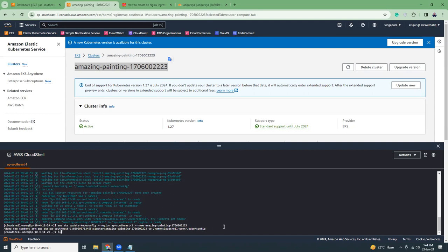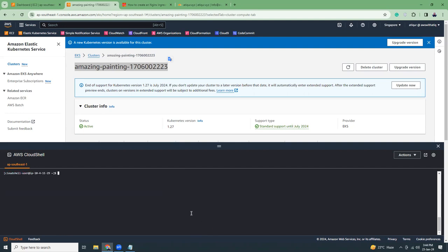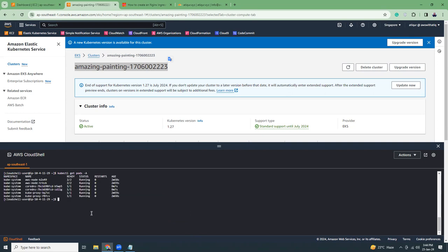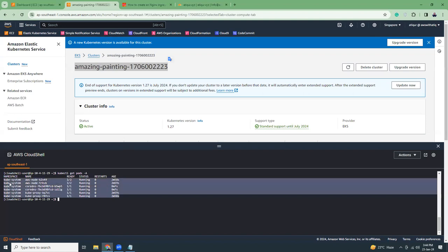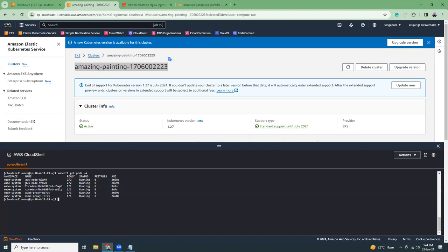Let's run 'kubectl get pods -A' — this will show all pods running in all namespaces. You can see this is the kube-system namespace with aws-node, dns-proxy, and other Kubernetes system pods running. I haven't deployed anything yet, so when I deploy my pods they will show up here as well.